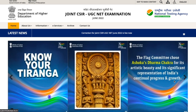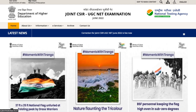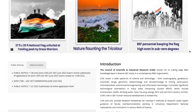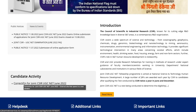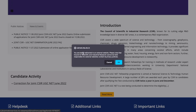This is the CSIR NTA website — I'll give you the link in the description of this video. All you have to do is click on the link, scroll down a little bit, and you will reach the page which says 'Correction for CSIR Joint UGC NET June 2022 Exam.' Click on that particular link.